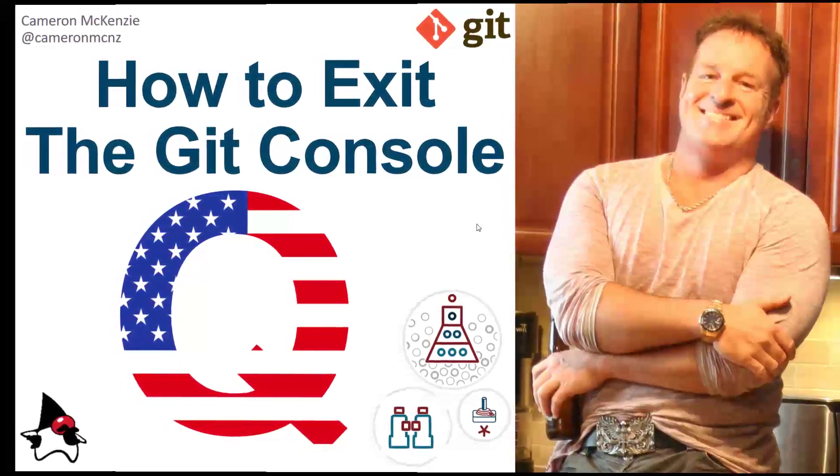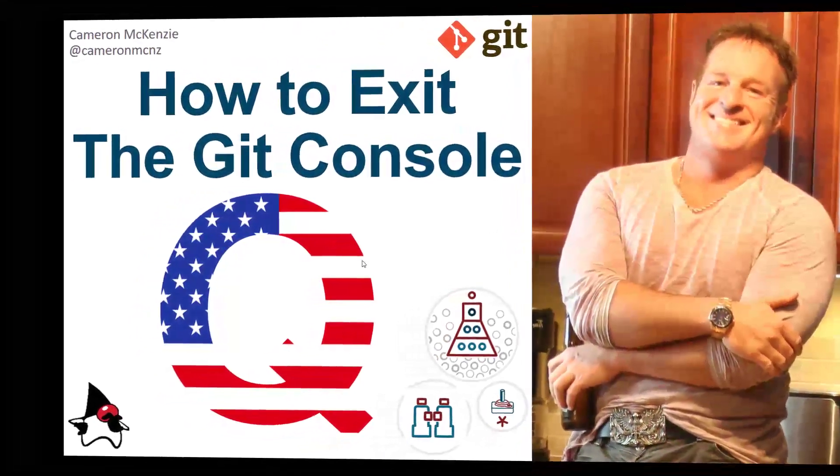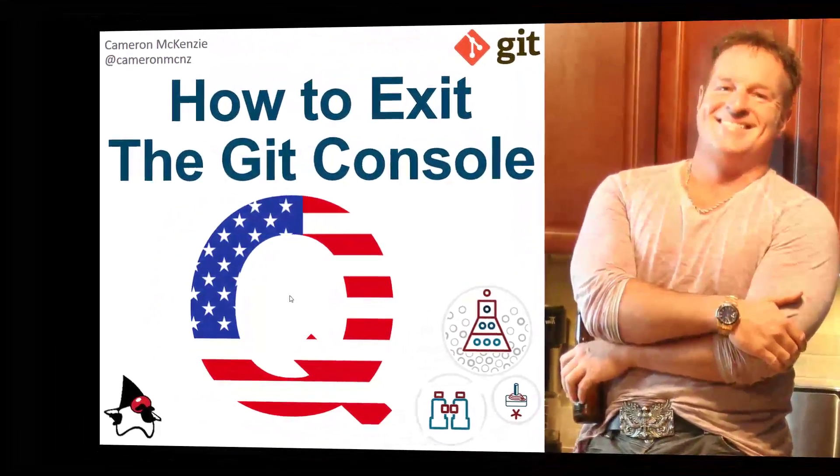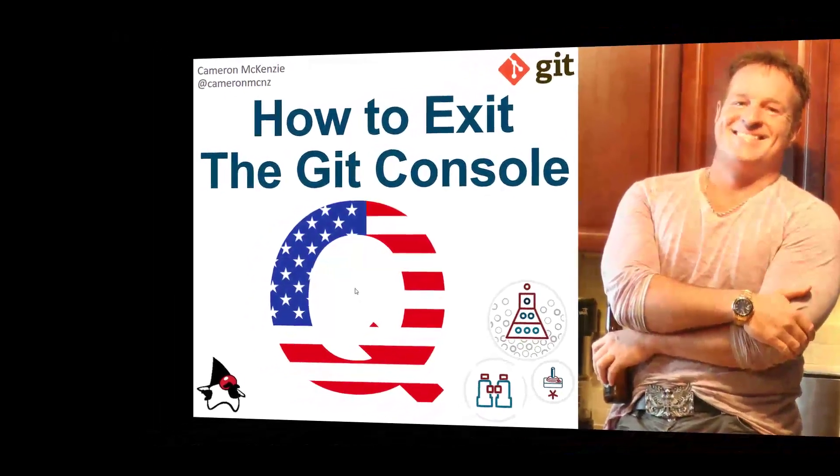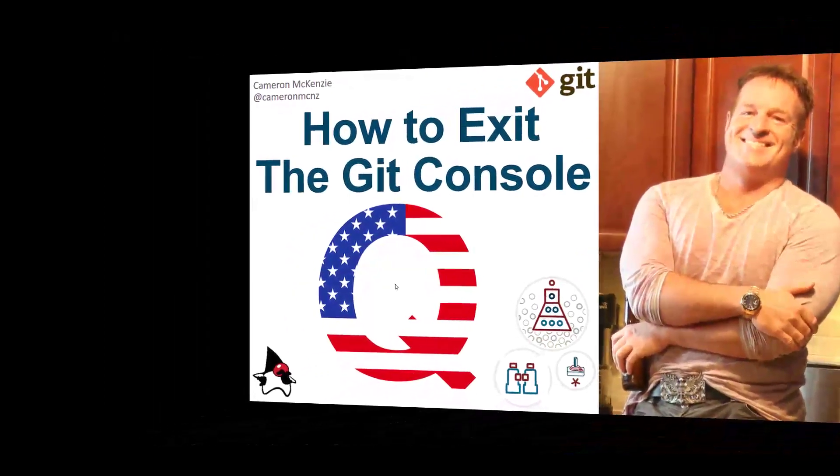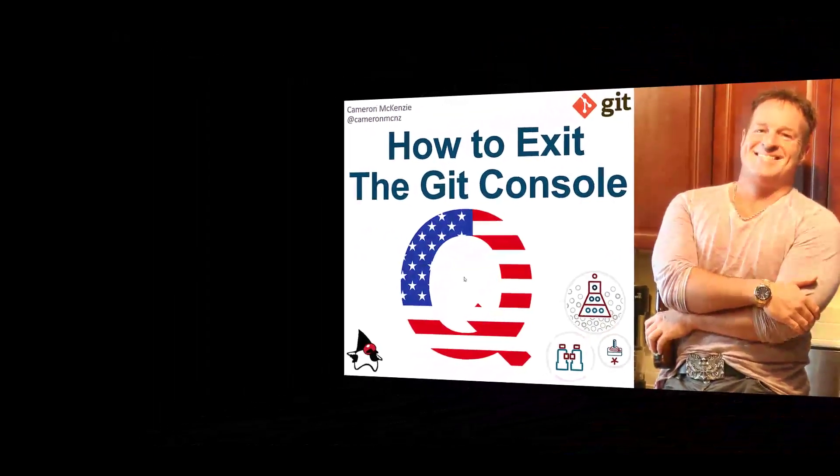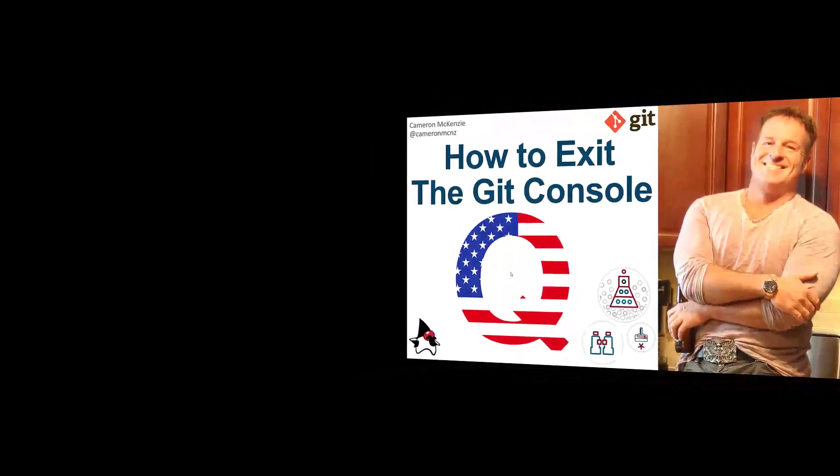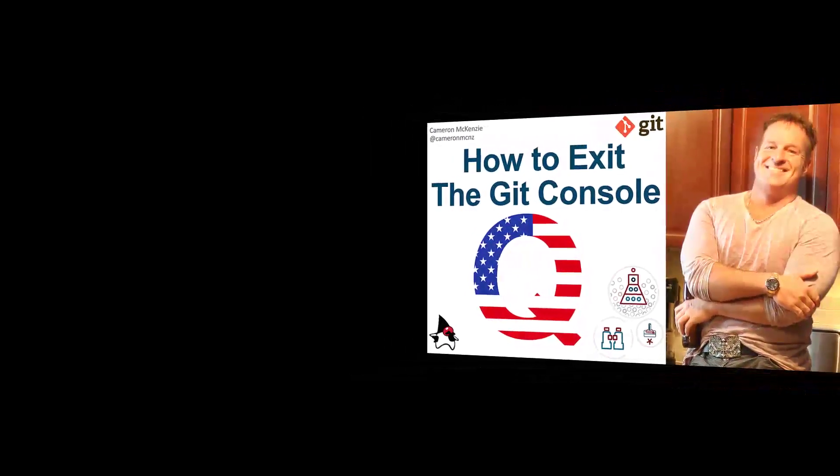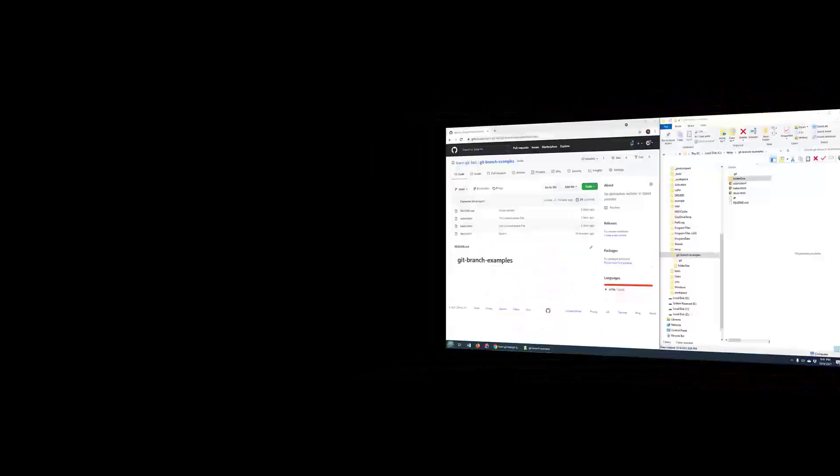If you find yourself stuck in the Git console, there's an easy way to get out of it. You just press the letter Q, and in certain cases you have to press colon Q, but Q should do it. Let me show you how.